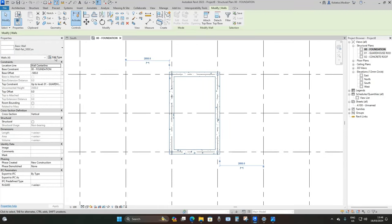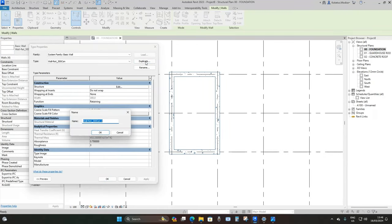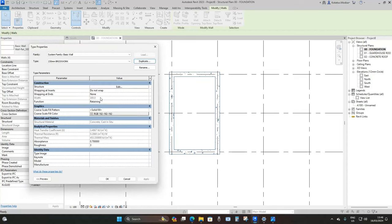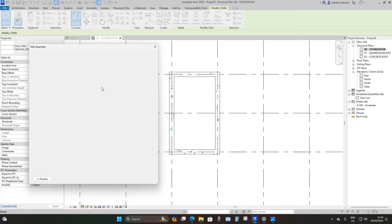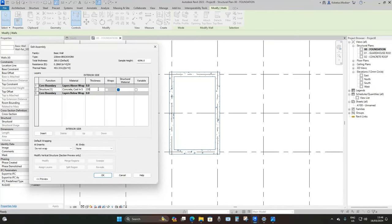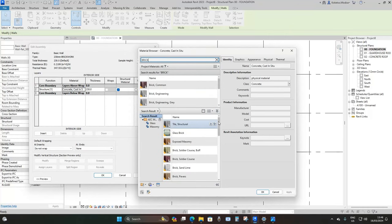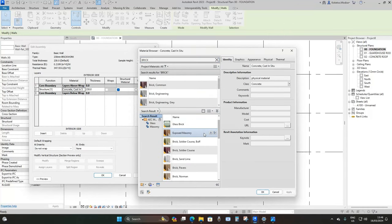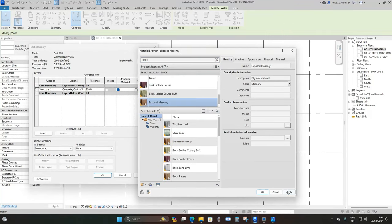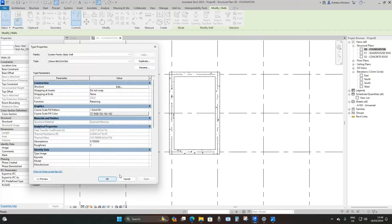Select the wall, go to Edit Type, Duplicate, and rename it to 230 Millimeter Brickwork. Go to Edit, set the thickness to 230, and for the material type in Brick, drop down and load in Exposed Masonry, then Apply and OK.